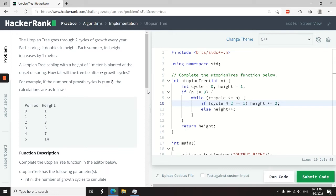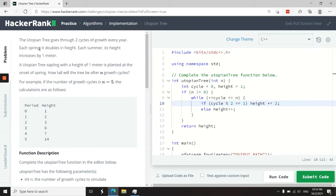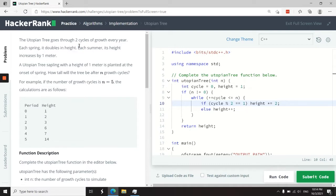This HackerRank challenge is called Utopian Tree. We have a tree that goes through two cycles of growth every year, and that is during spring when it doubles in height, and during summer when its height increases by one meter.